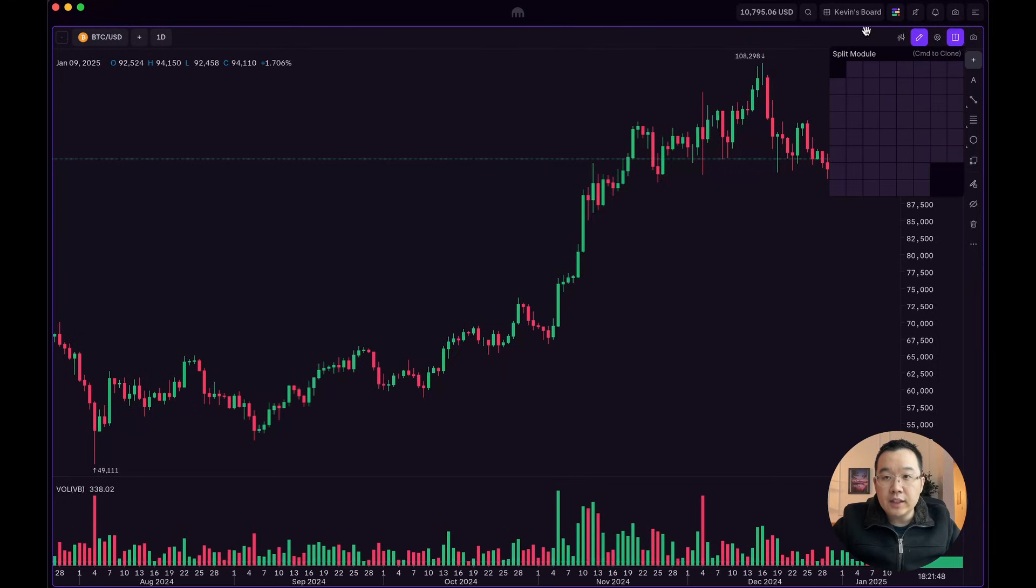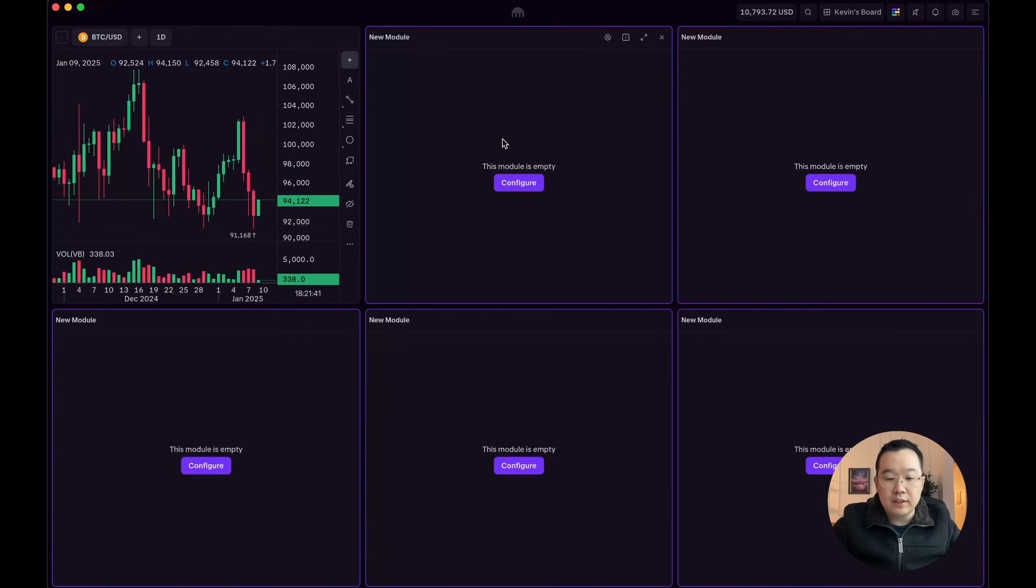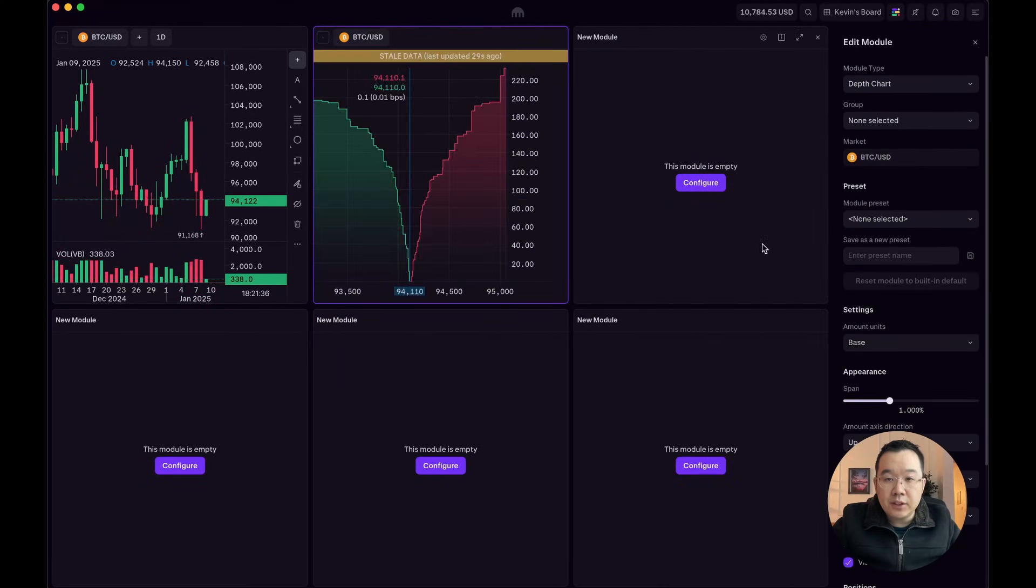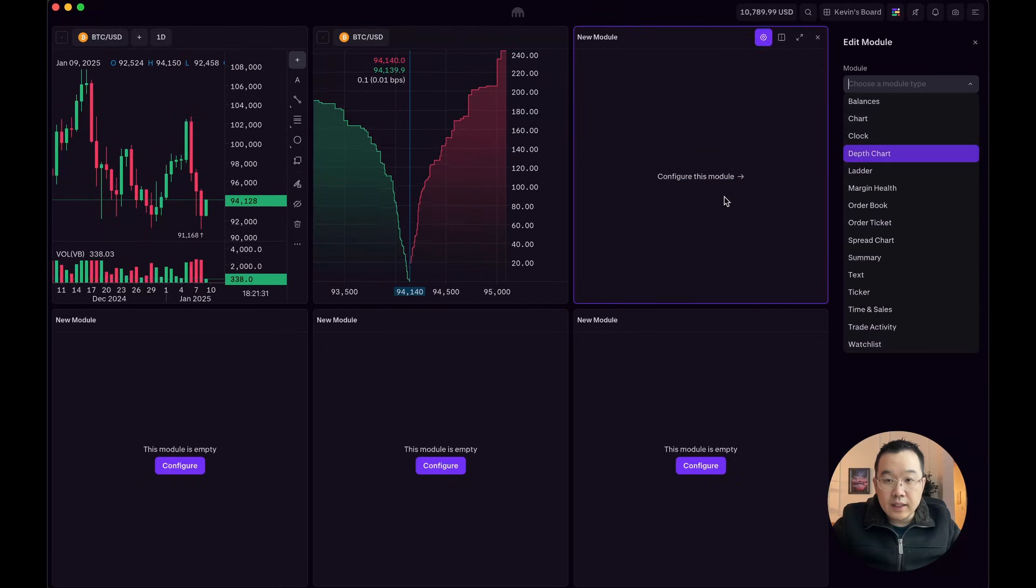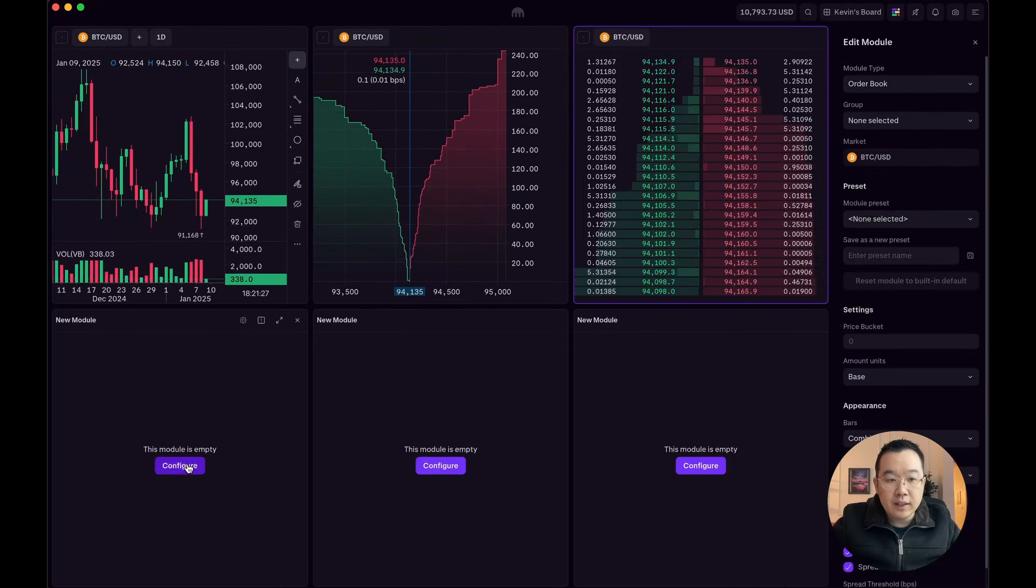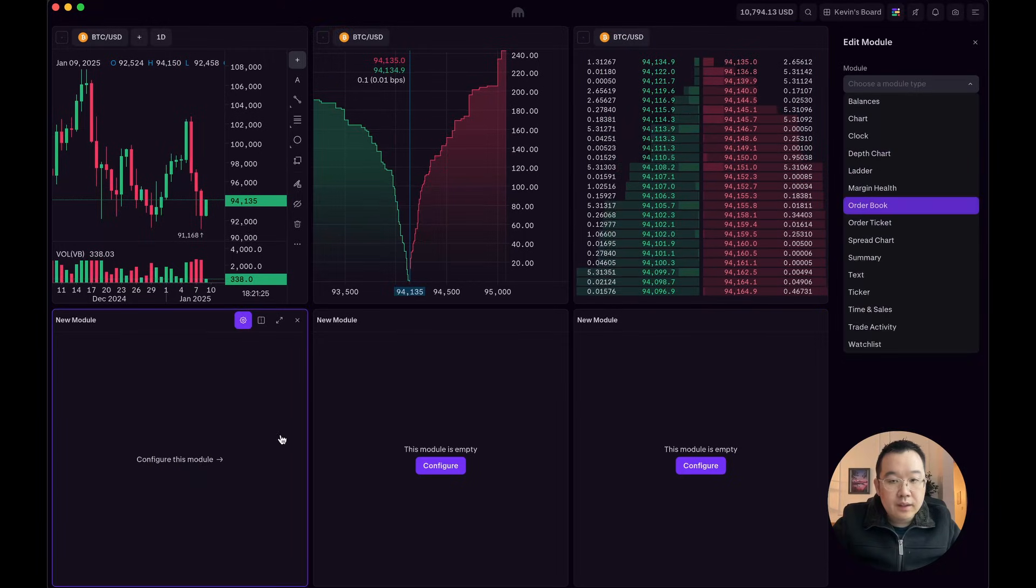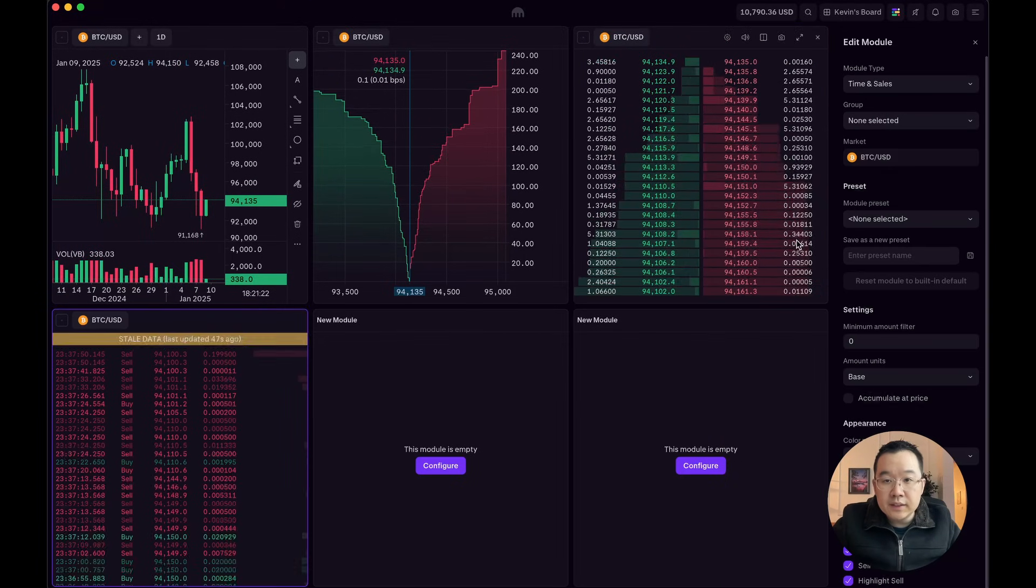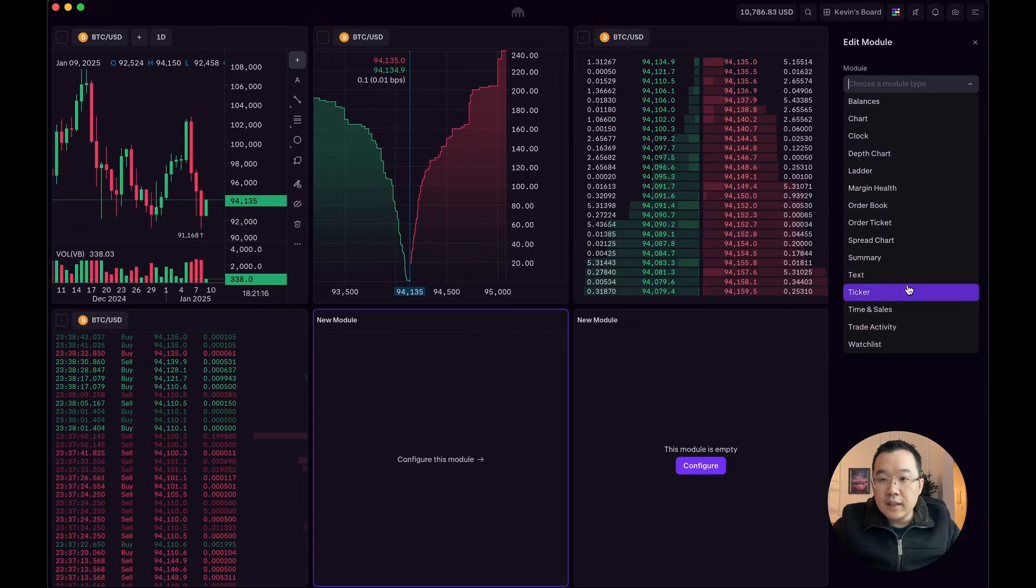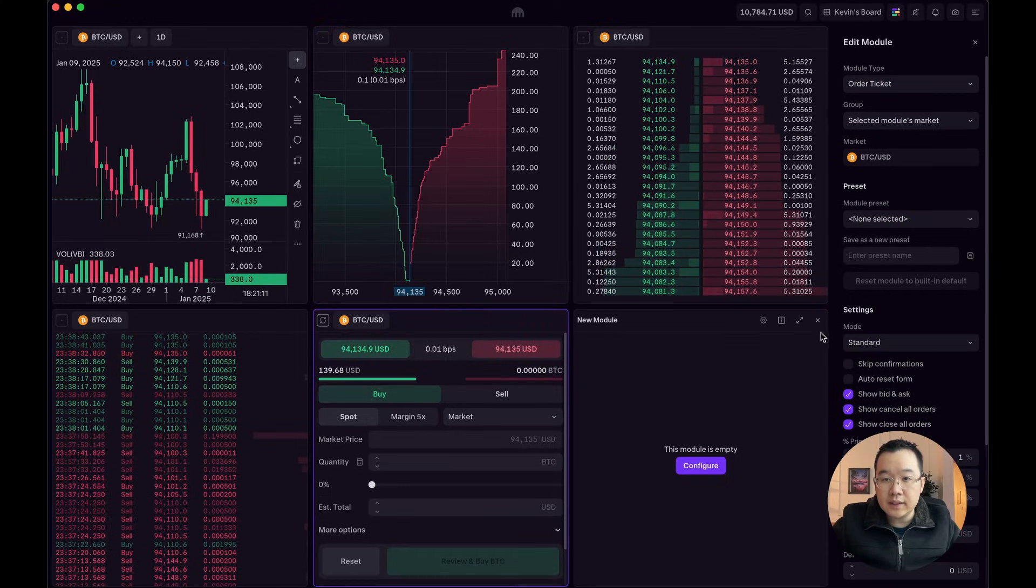So you can just click this little split module on the top right and just split some like this. Okay, so I want to add a depth chart, also BTC USD, and then an order book, and then time in sales. And then finally, an order ticket.